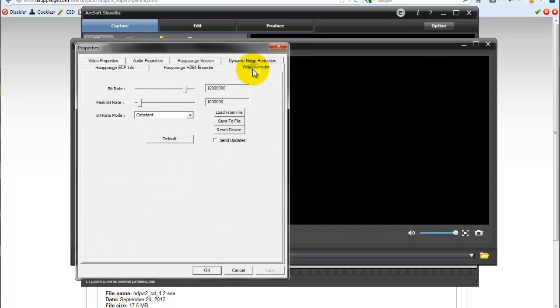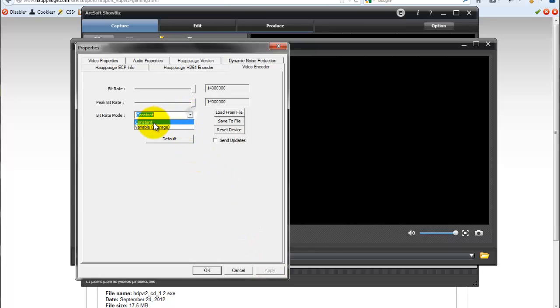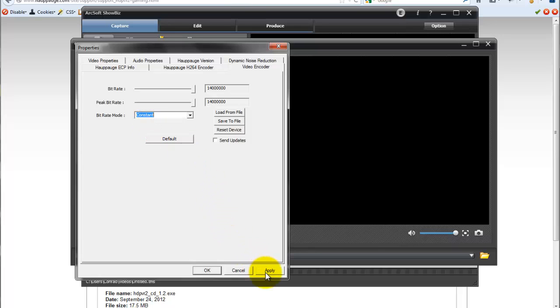Over here with the video encoder, you want to go ahead and set that up. Crank it up as high as it will go. Click apply. Sometimes you need to click apply twice. Make sure that the bit rate is set to constant. I think it comes in at default as variable but it needs to be at constant for the best quality.